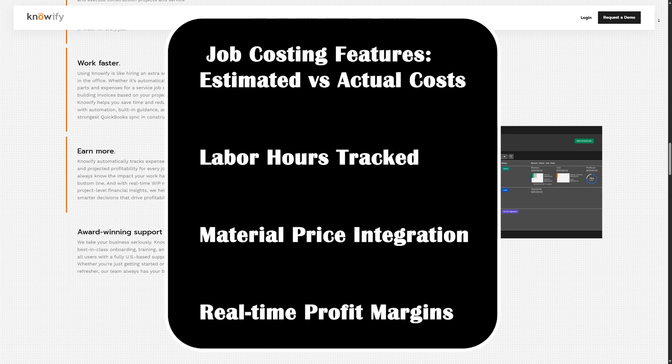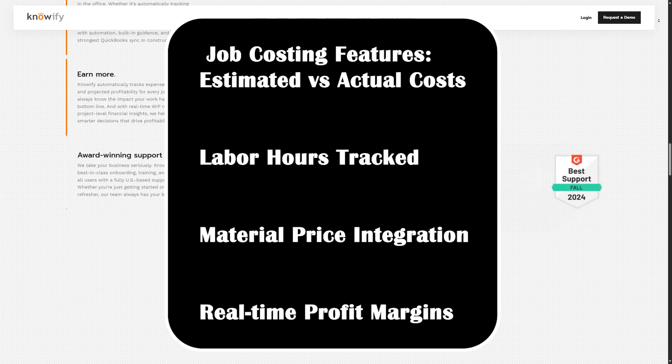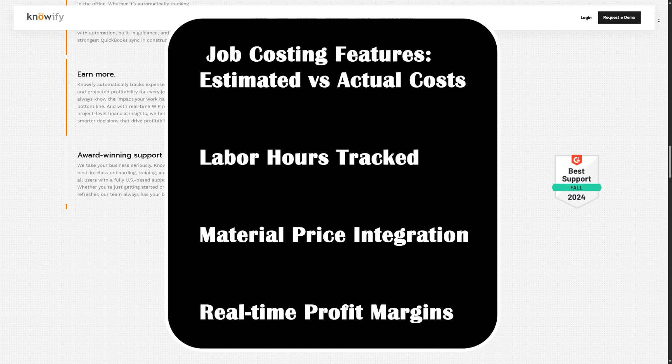Add items directly from your material catalog or import a CSV file with your pricing. Assign team members and track their hours through Knowify's built-in time tracker or mobile app.